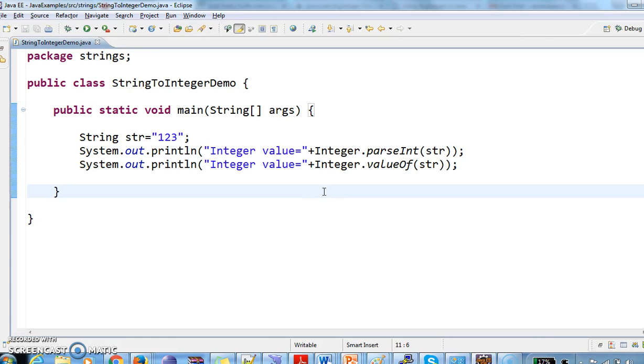Like this we can convert string to integers in Java. Hope you guys understand this video. Thanks for watching my video. If you like my videos, don't forget to subscribe.